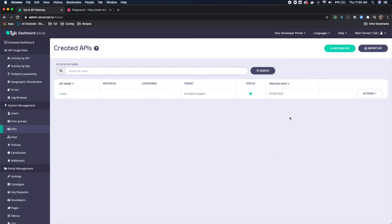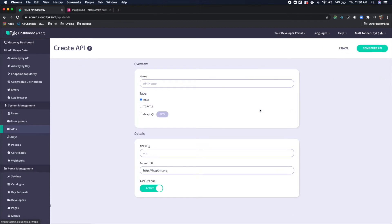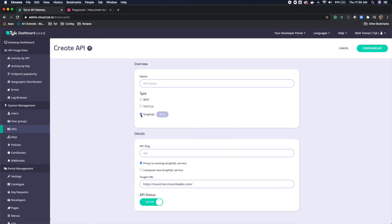The first thing we're going to do is click Add New API. The default is going to come up as REST, but we're actually going to come down to GraphQL here and check that off.